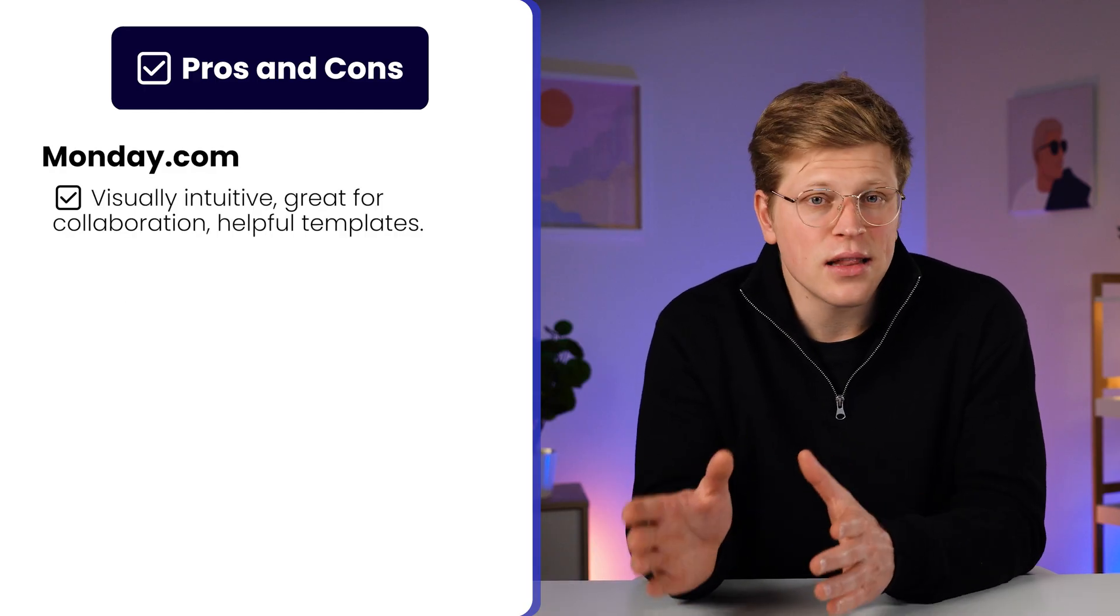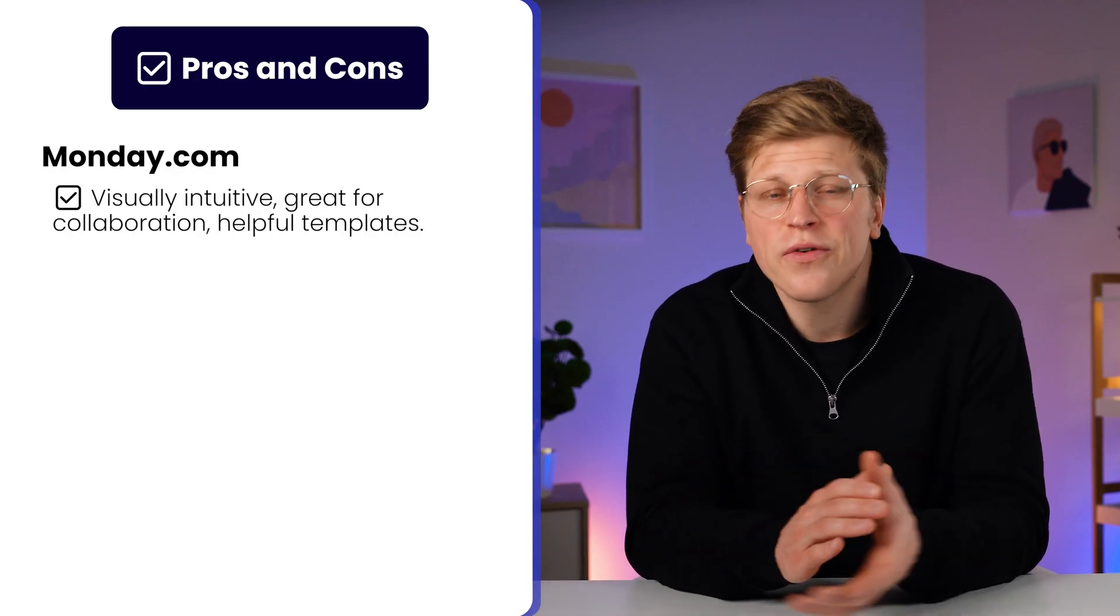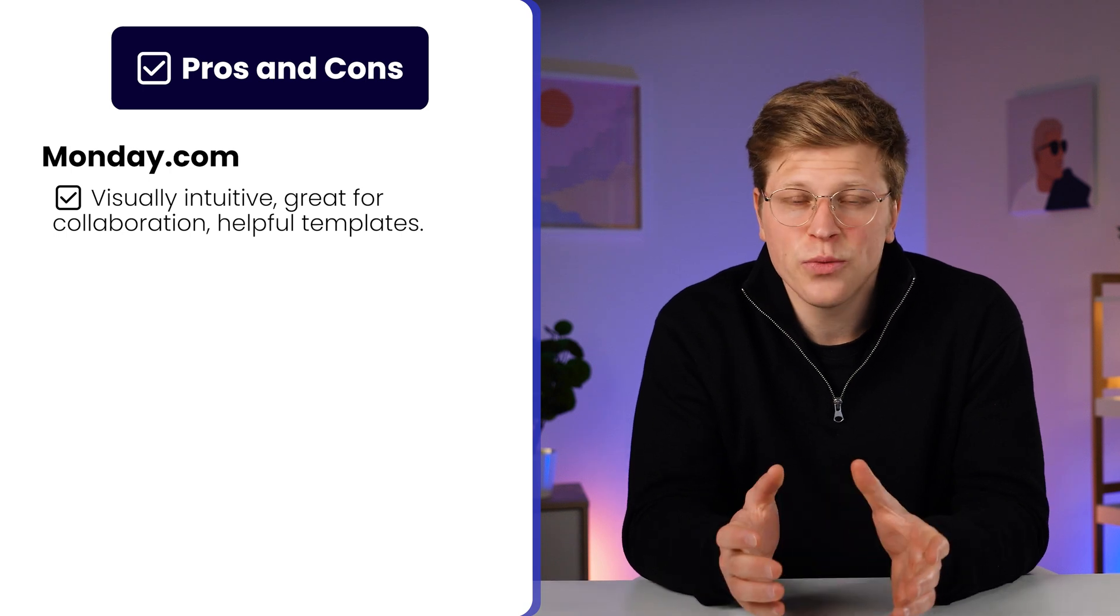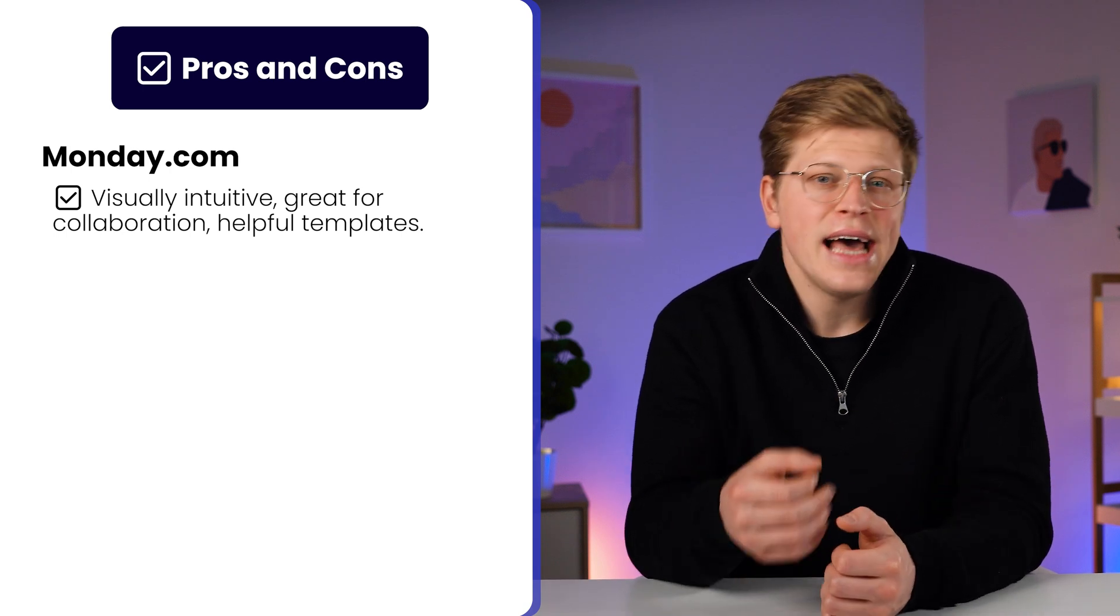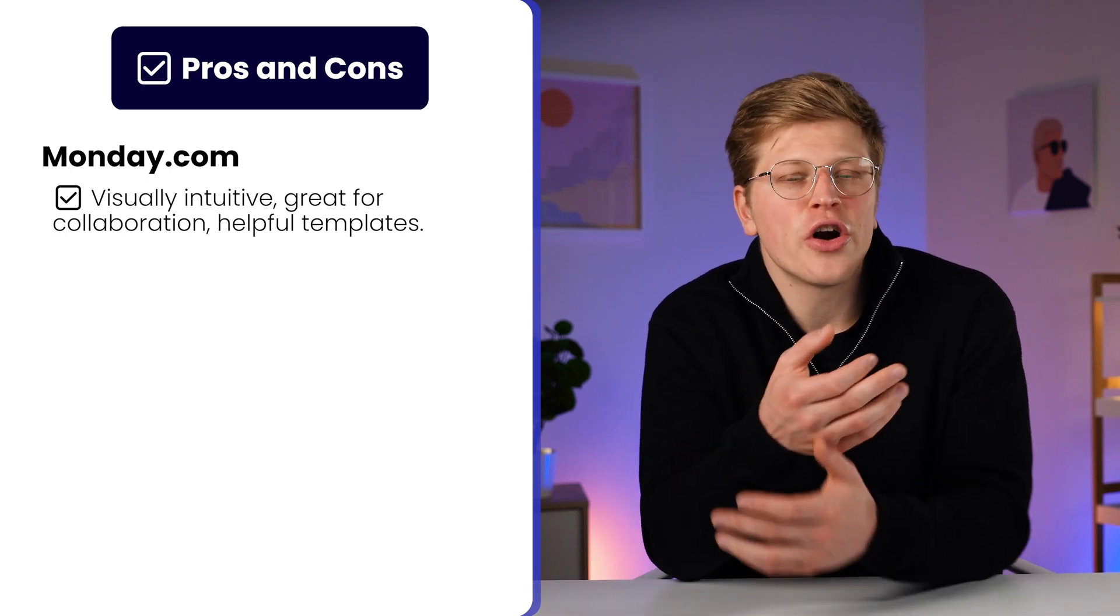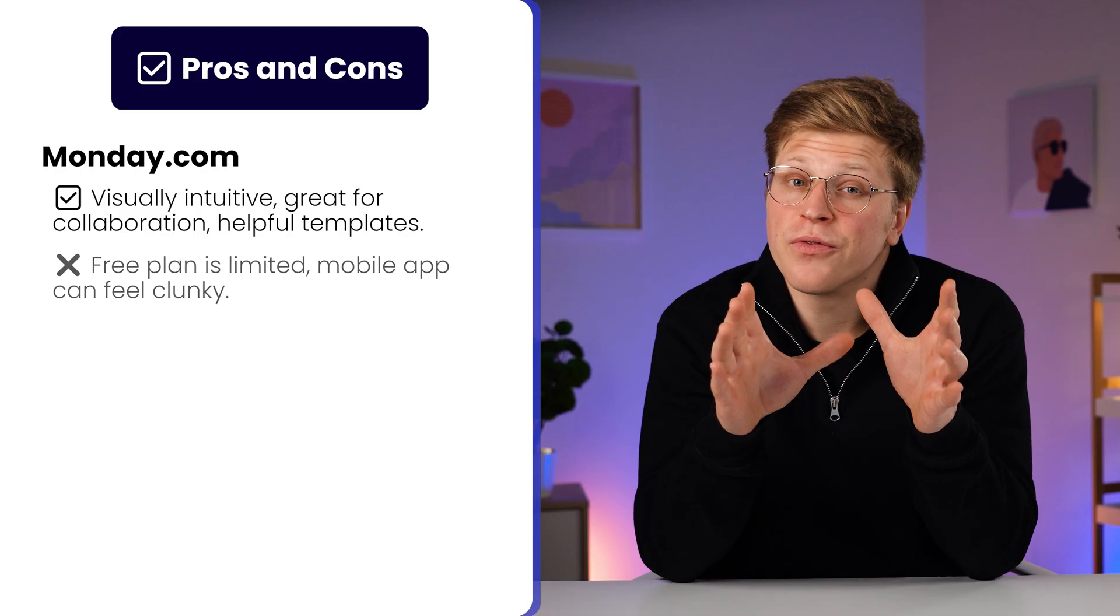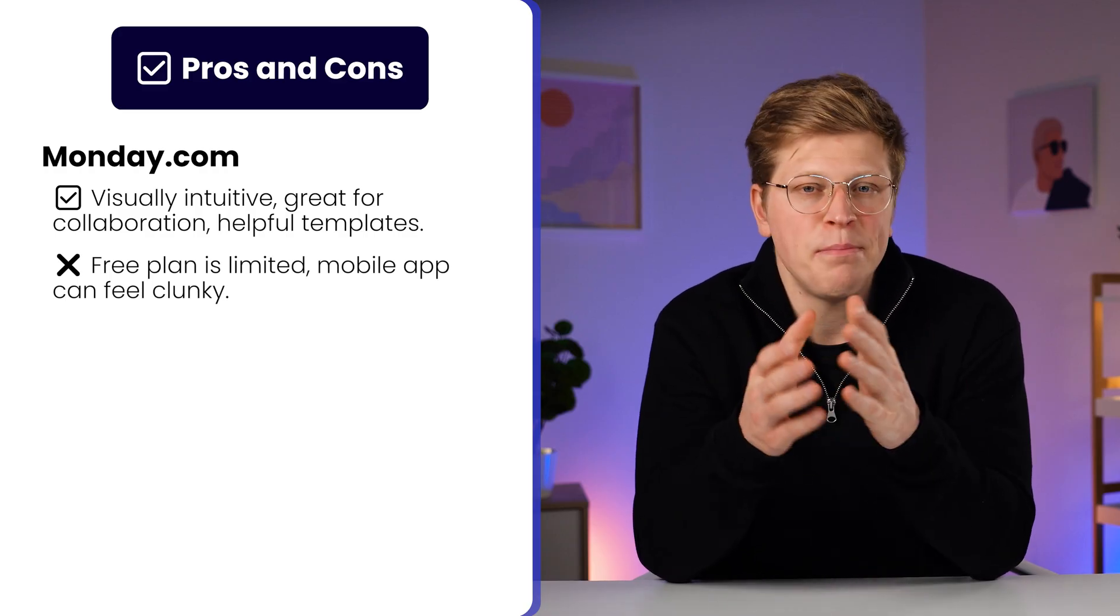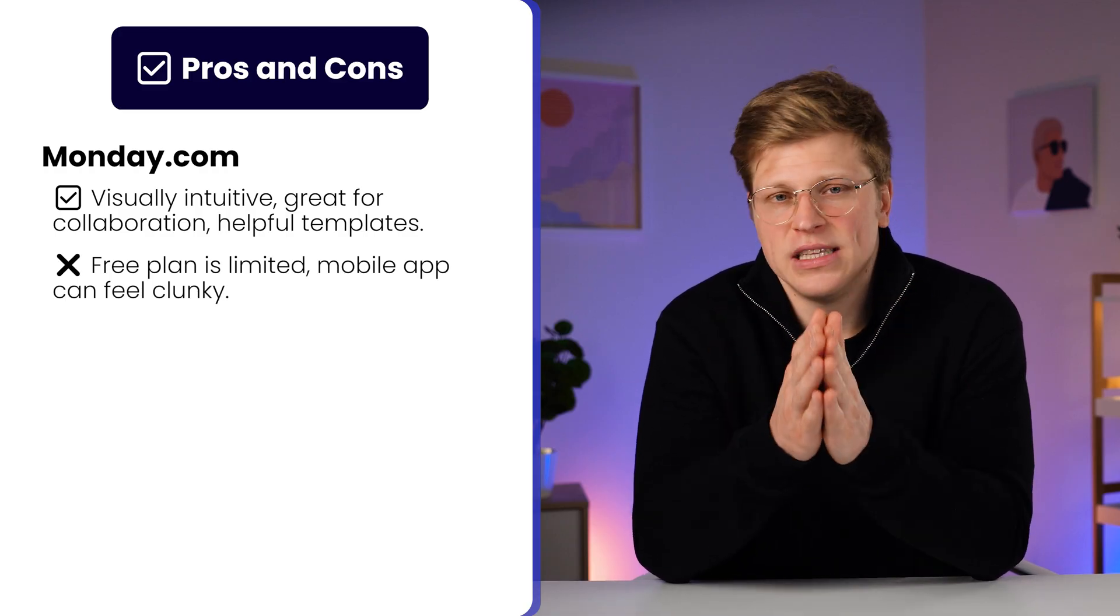Monday.com is clean, colorful, and great for visual thinkers. It makes teamwork feel more collaborative, and the templates are a huge time saver. But the free plan is limited, and you'll need a paid plan for most advanced features.